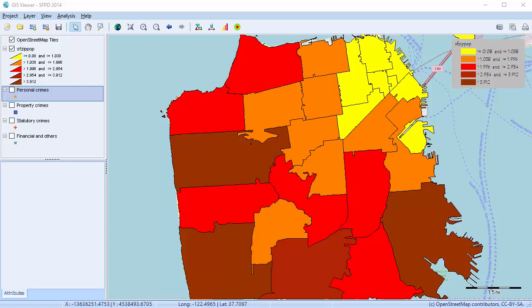This thematic map uses differences in shading and coloring within predefined geographic regions to indicate a numerical value or a quantity of a property. The value can be computed either on numerical data associated with the shape files, or from one or several point layers.